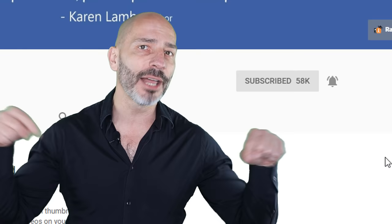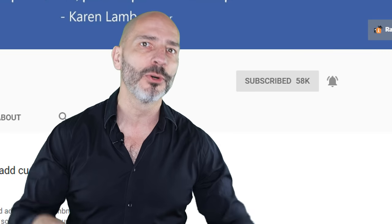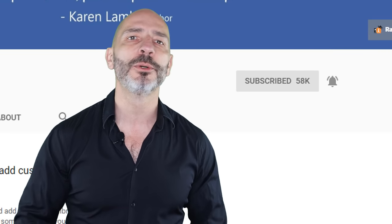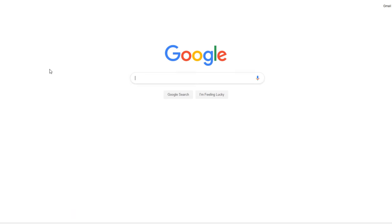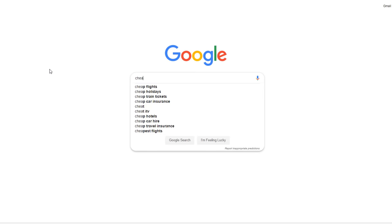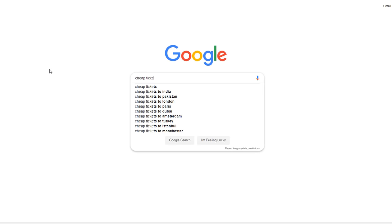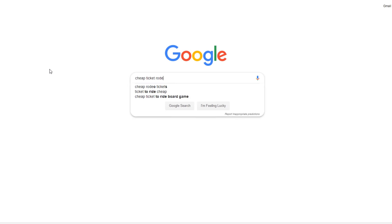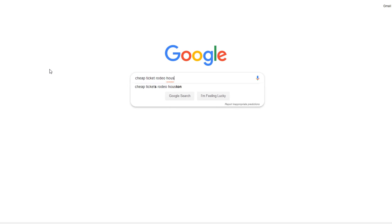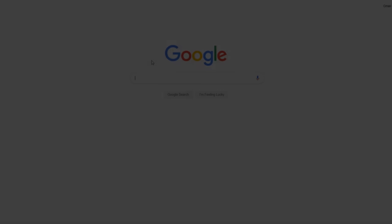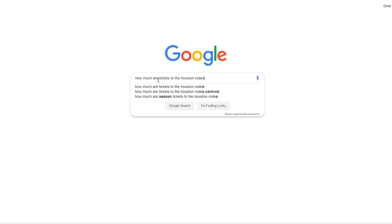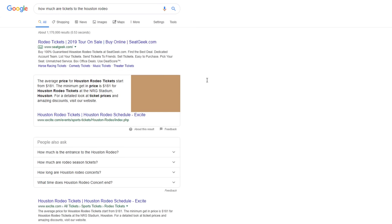Don't forget to check out the description below, where I put additional notes and links I refer to in this tutorial. As the internet is continuously evolving and maturing, we are slowly moving away from conducting our searches in Google from a string of keywords such as 'cheap tickets rodeo Houston' to a more natural language in the form of a question such as 'how much are tickets to the Houston rodeo.'